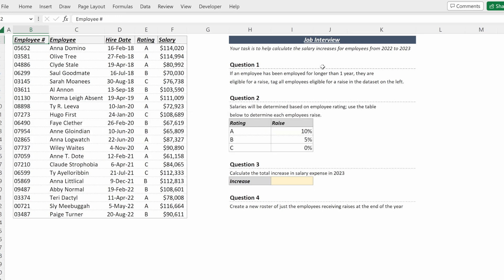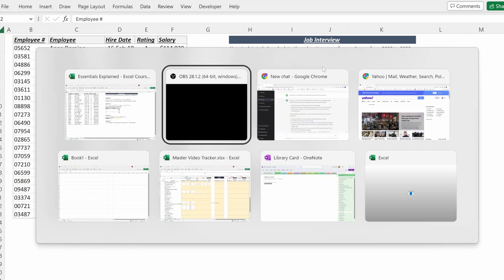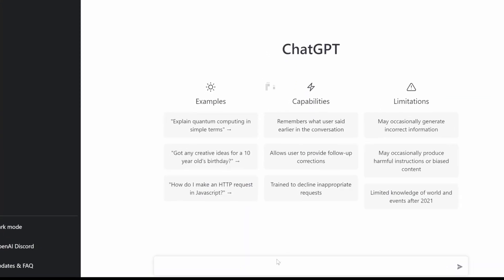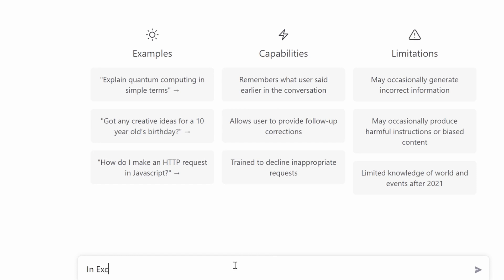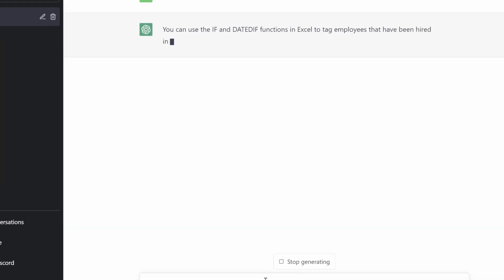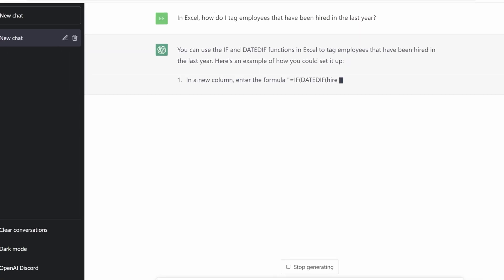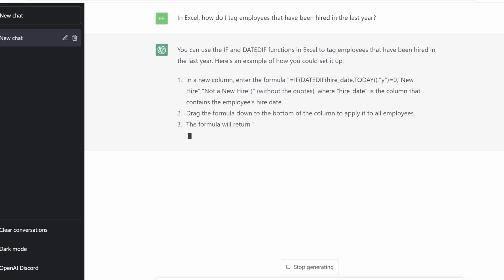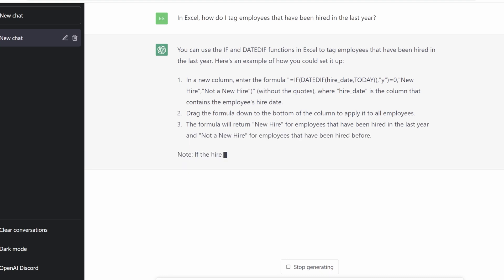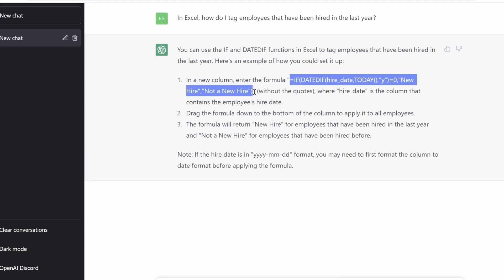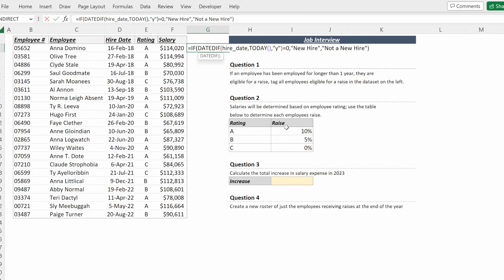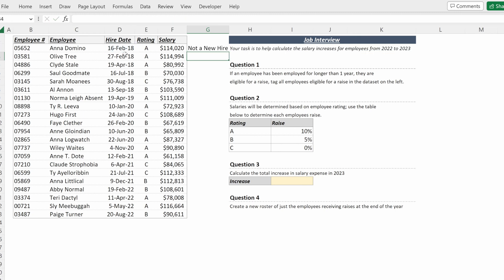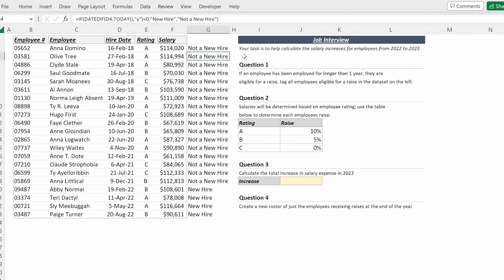The most popular AI tool today is ChatGPT. If I open up a new chat in ChatGPT and type in Excel, how do I tag employees that have been hired in the last year? ChatGPT will give me exactly what I need to work, and ChatGPT will give me a potential solution that I could use. So if I copy this formula and paste it in column G, now what I just need to do is update this hire date tag to the hire date in my table, and ChatGPT has solved my task.